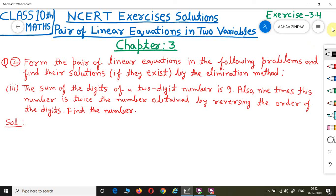Hello friends, in this lecture we have Class 10th Maths, NCERT Chapter 3 Pair of Linear Equations in 2 Variables, Exercise 3.4 Problem Number 2. The question says: form the pair of linear equations in the following problems and find their solutions if they exist by the elimination method.